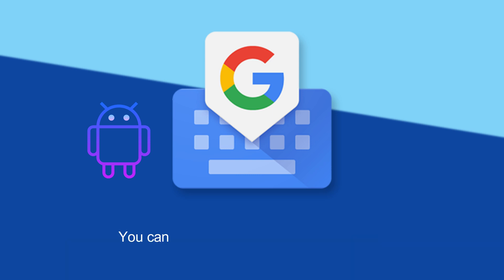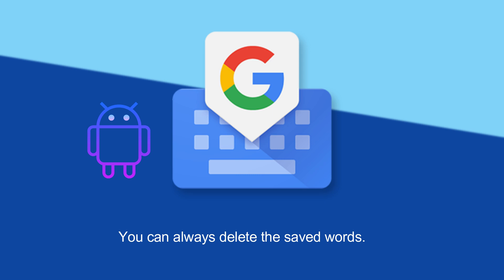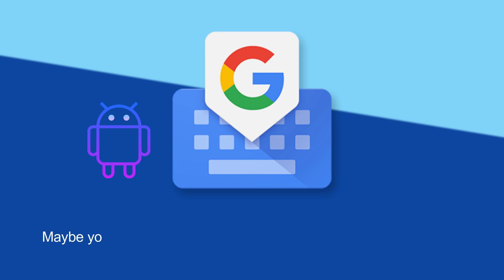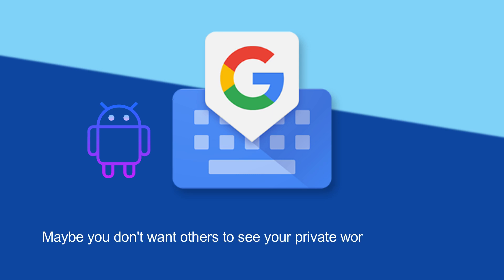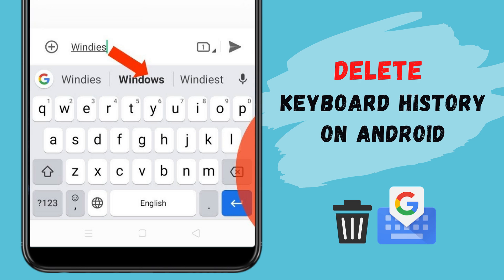However, you can always delete the saved words and clear the keyboard cache. Maybe you typed some personal words that you don't want others to see. In this guide, I will show you how you can delete the keyboard history of your Android device.